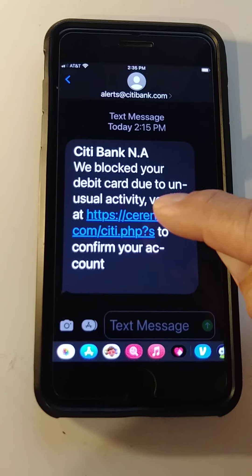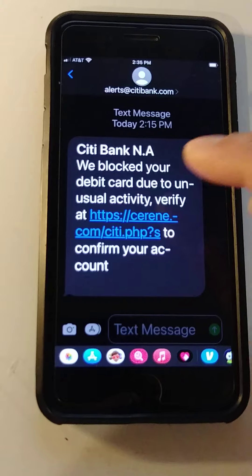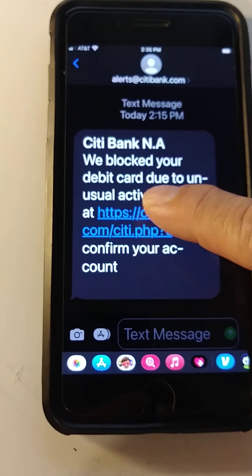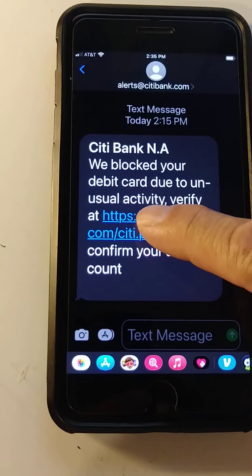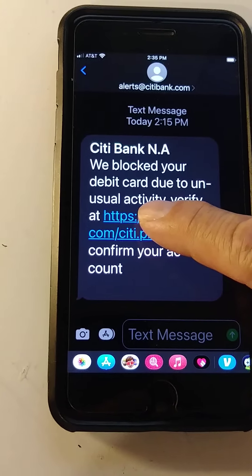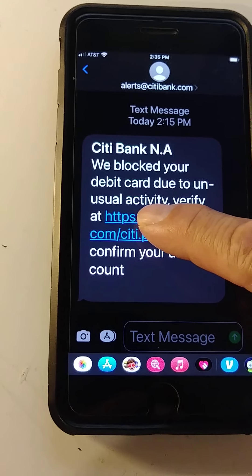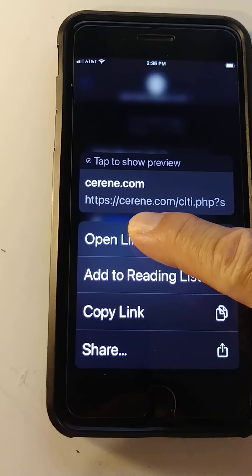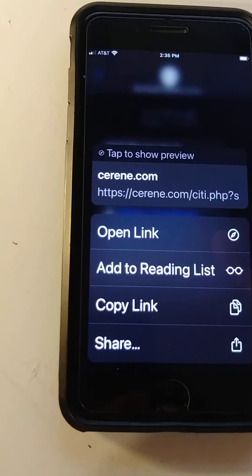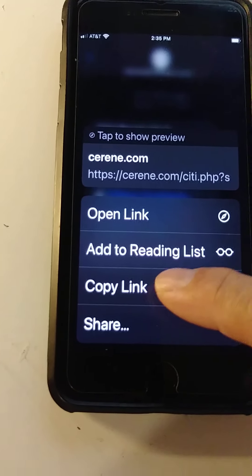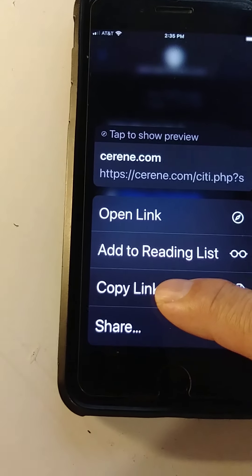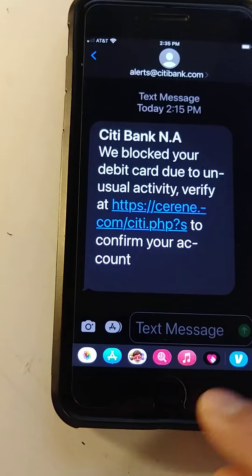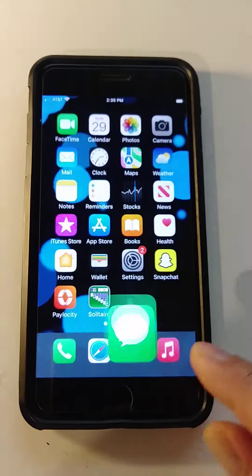Don't click the link. What you need to do is put your finger on it and press and hold until a menu appears. See, there is the menu — then release. Now we're going to go to 'Copy Link'. Okay, we copied the link.